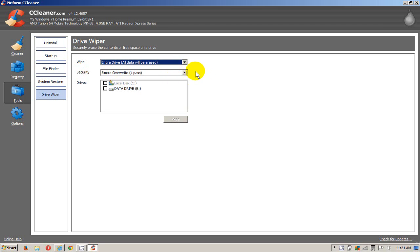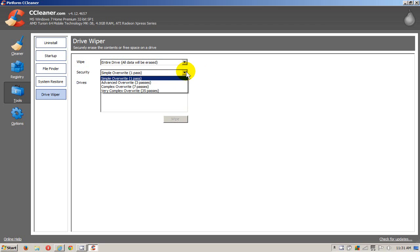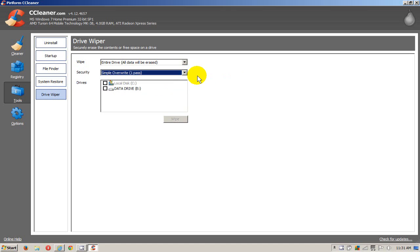And down here on the security, we want to either select one, three, seven, or 35 passes. For this demo, I'm just going to select one. You select which one you want.